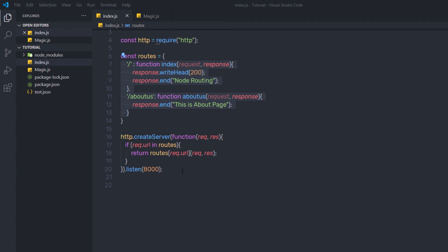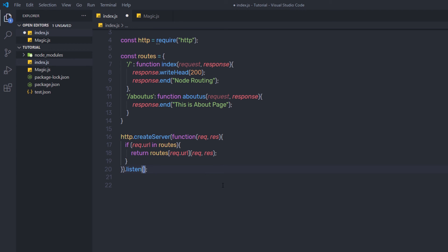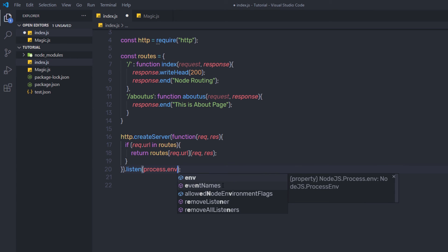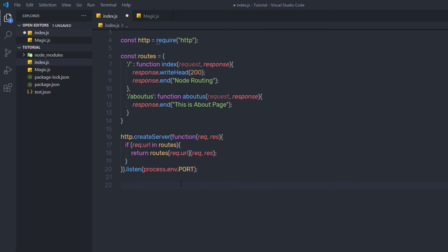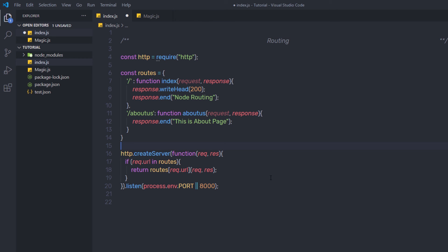We are going to learn how to work with routes later in this course. When you deploy your app to a Node.js hosted environment, that environment usually offers a port environment variable you can use to run your server on. Changing the port number to process.env.PORT allows you to access that application environment variable. So instead of 8000, I'm specifying process.env.PORT, and after that you can specify a default port using the double pipe operator, like 8000. We'll talk about this port variable later in the course. I hope you understand how to work with routing in Node.